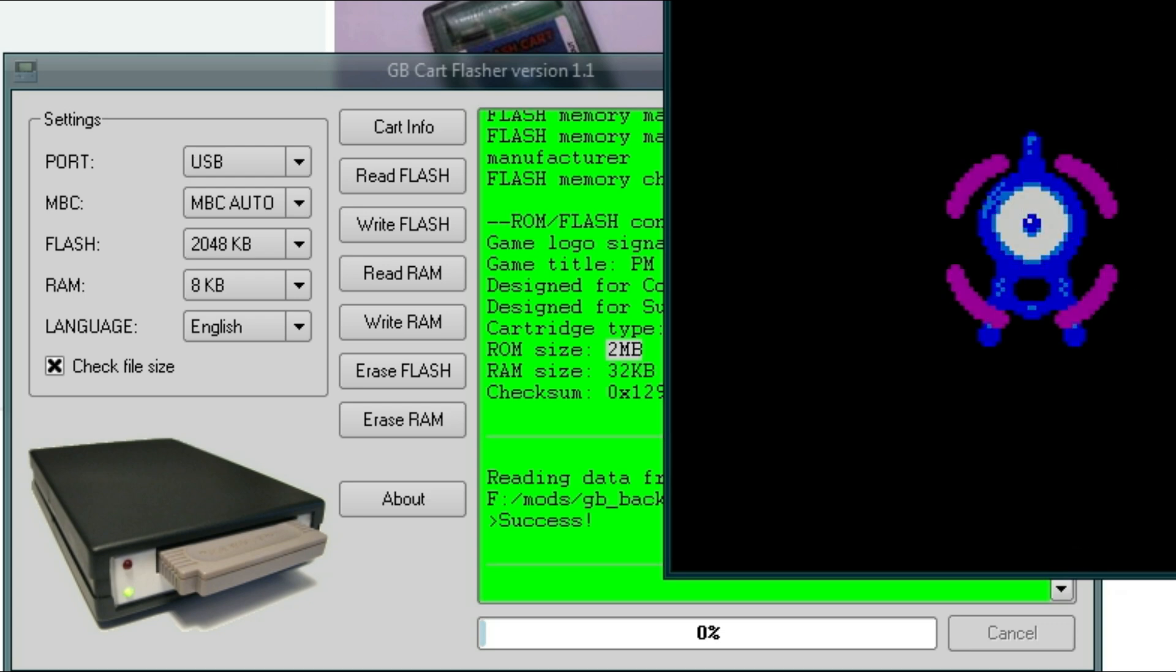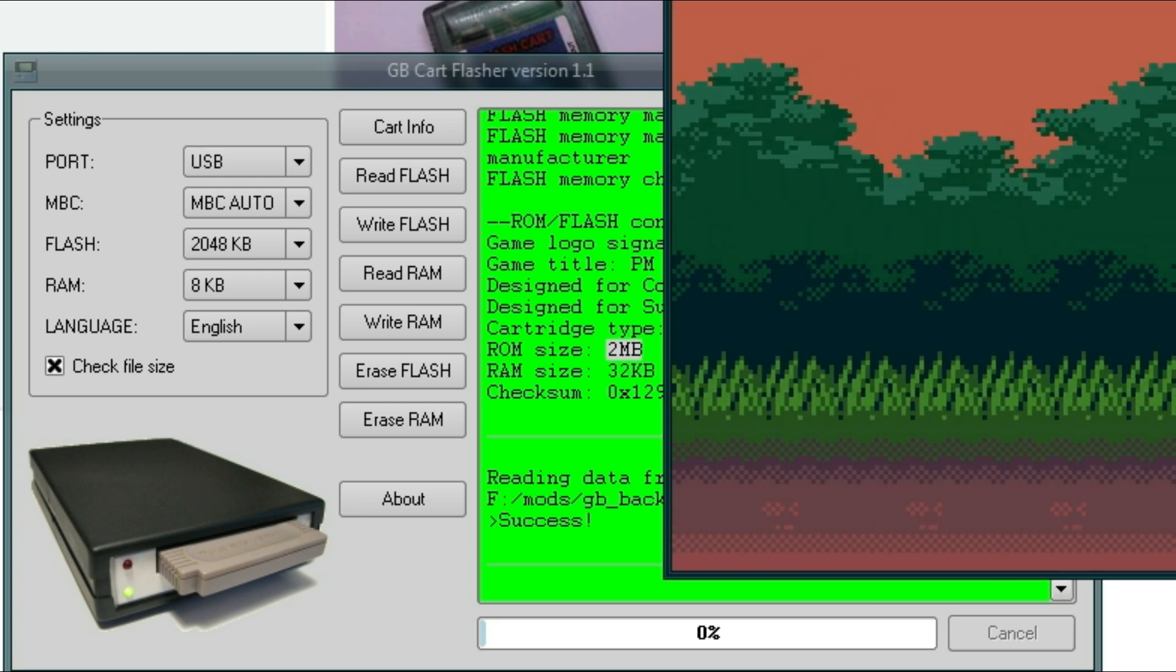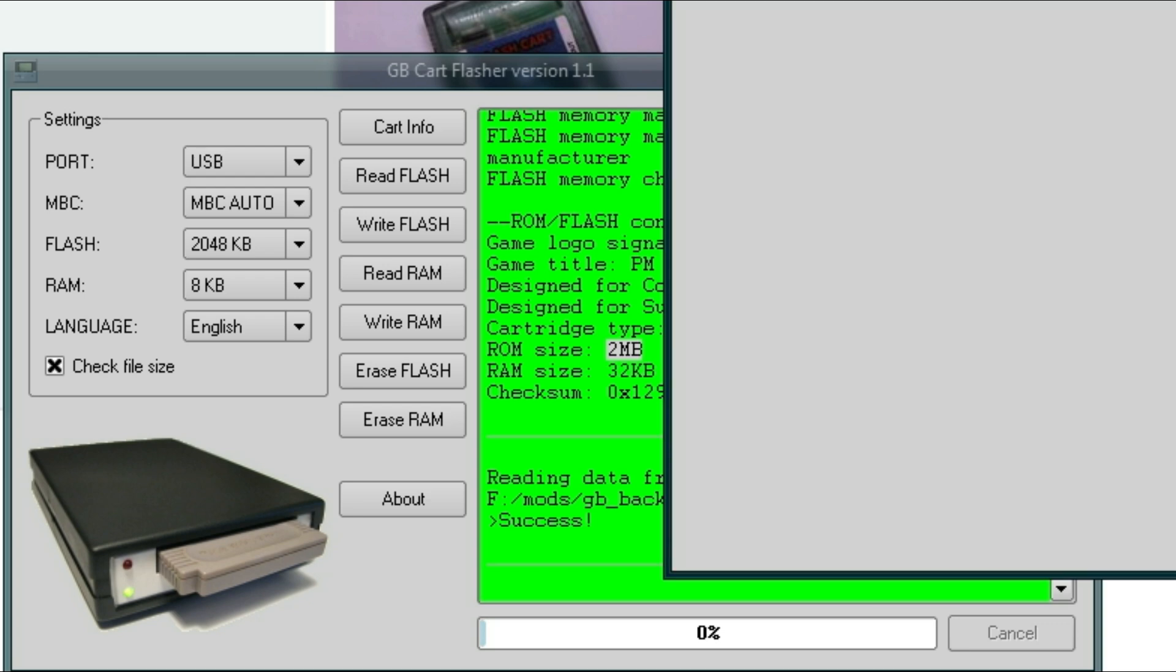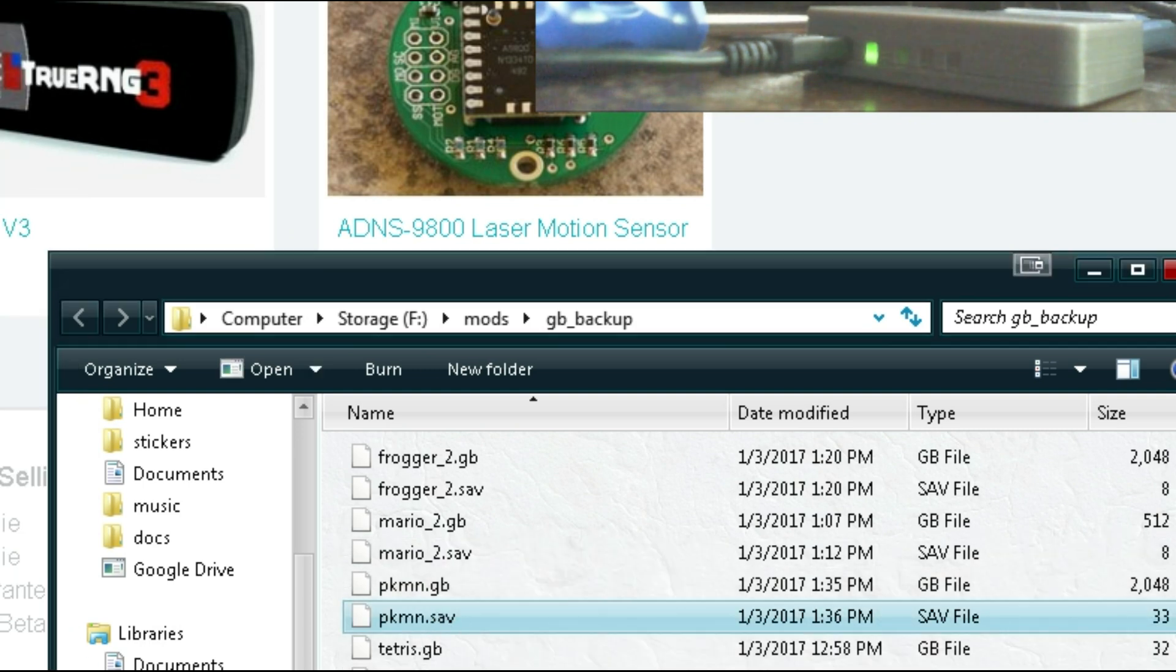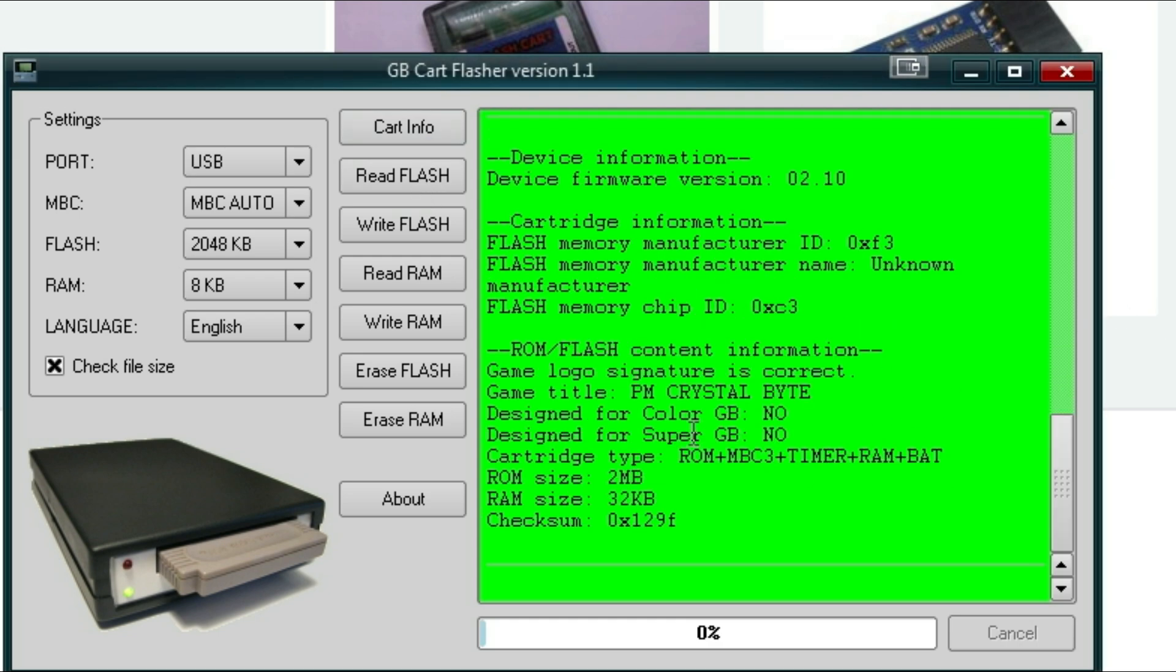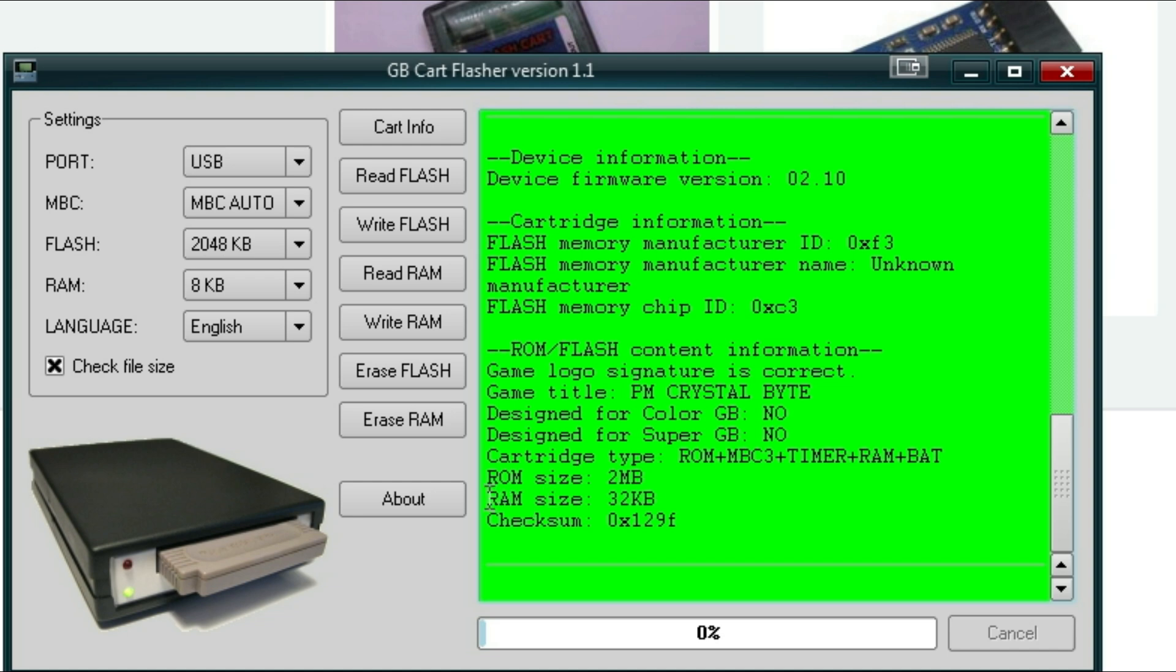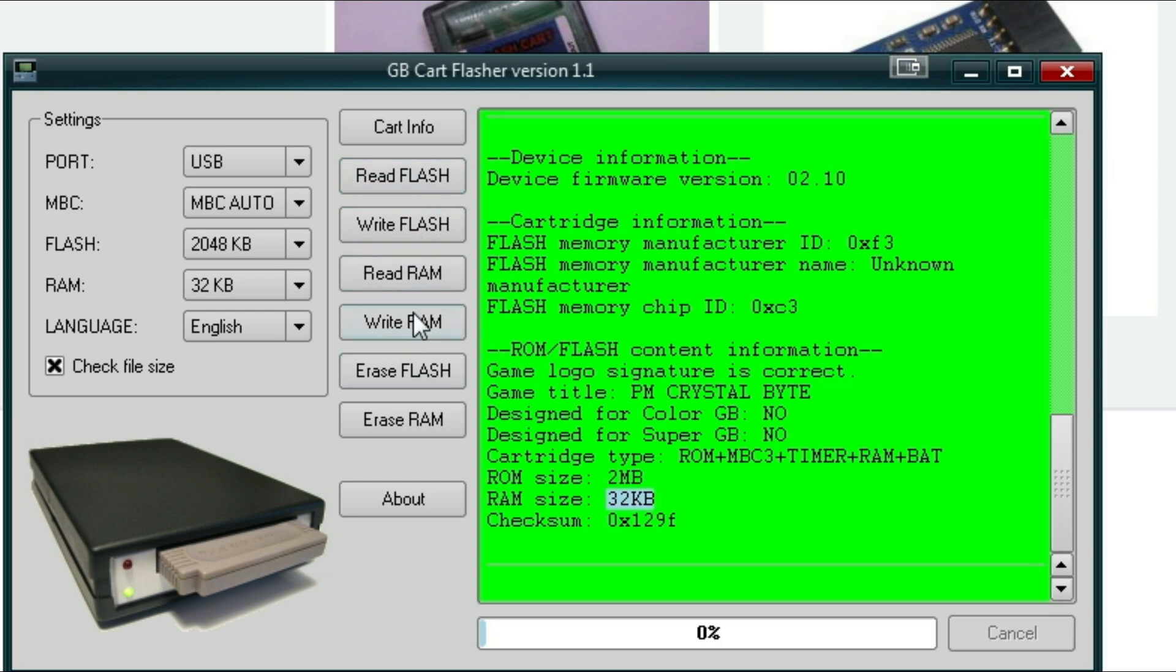So once we booted up the game one time in the Virtual Boy, Visual Boy Advance, you should see we have a save file right here. So we'll go ahead and overwrite this with what we read from the cartridge. Alright, so to read a save file, first thing you want to do, cart info, and it says your RAM size is how big your save file is. So RAM size is 32 kilobytes. So go to RAM, 32 kilobytes, and we're going to read the RAM. Make sure you don't do write RAM because that will overwrite your save file on the cartridge. So to read it, we're going to go ahead and click read RAM.